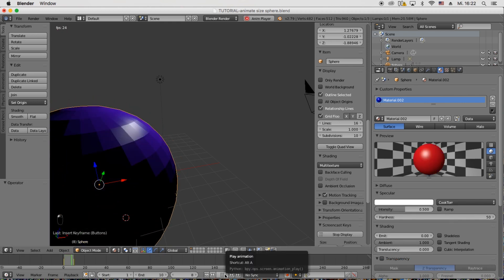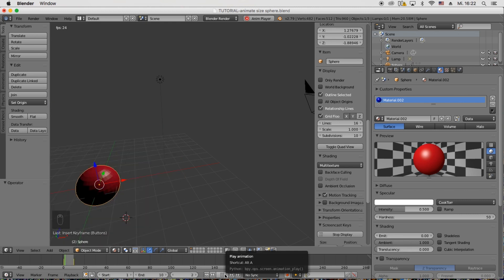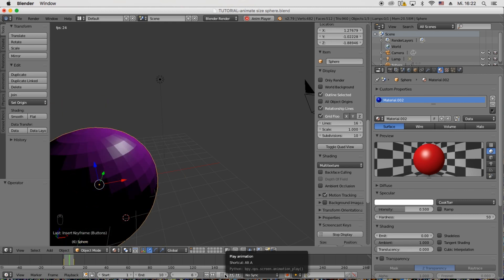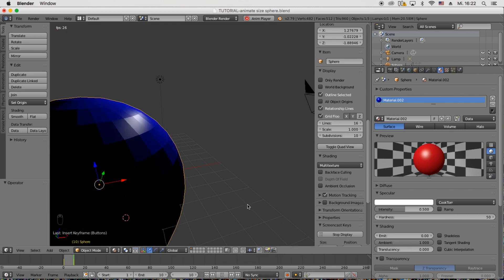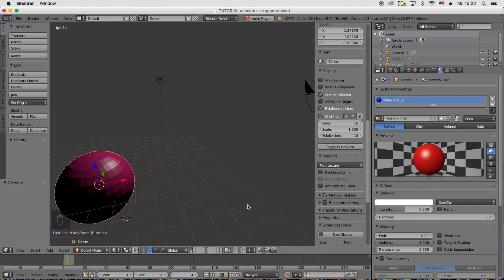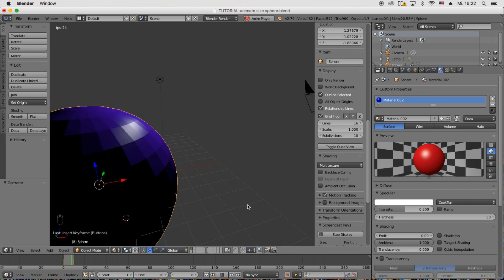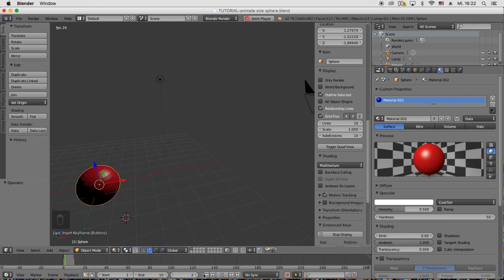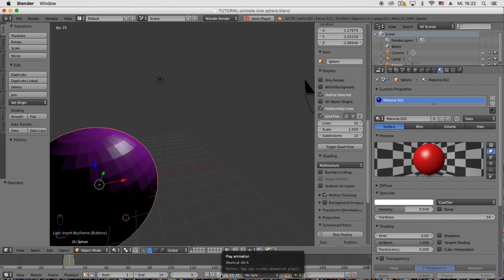And when you press play you will see that the color animates from red over purple and to blue and back.